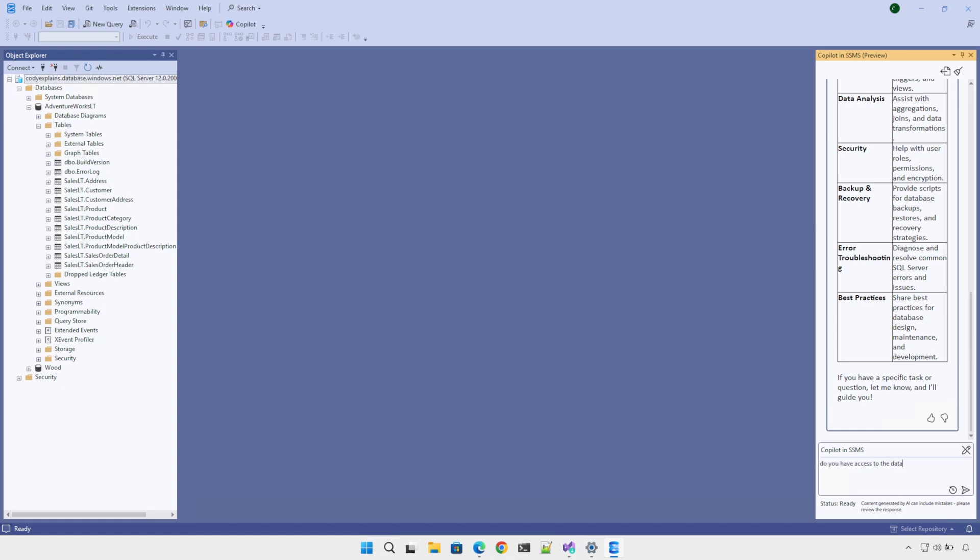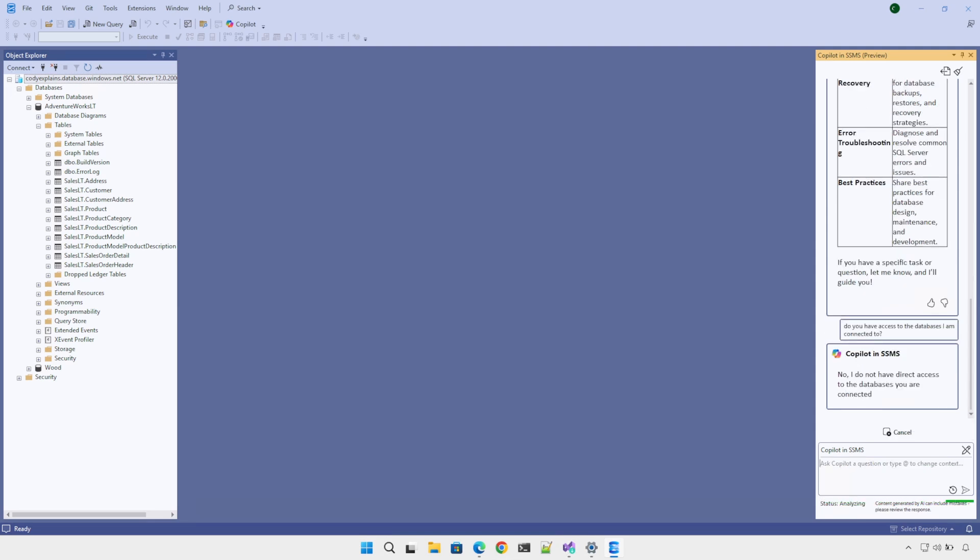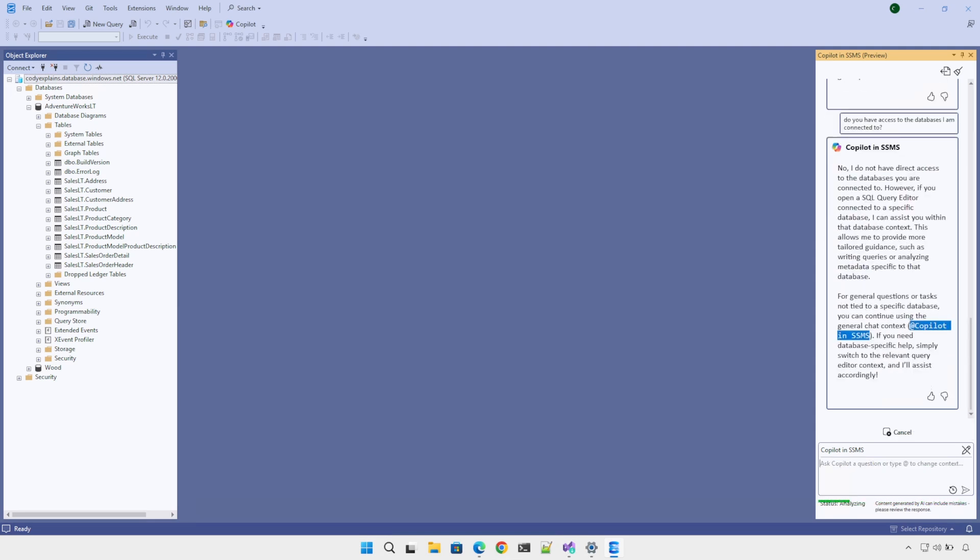Let me put in a prompt to ask how many rows there are for a particular table. It doesn't look like it has access. Let me do some research and come back and see what I can do here.